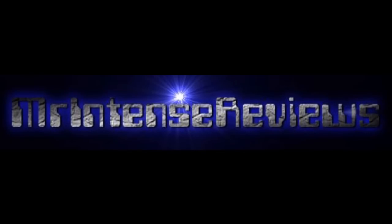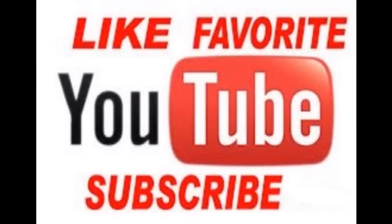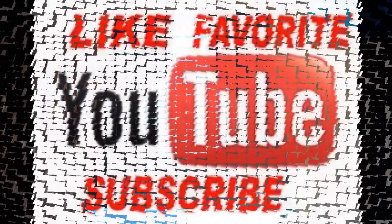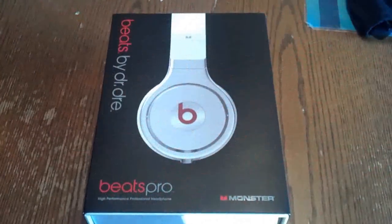Mr. Intent Reviews. Hey guys, just a quick reminder, if you could like, favorite, and subscribe, that'd be awesome. Now, to the review.